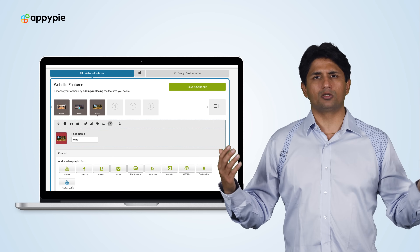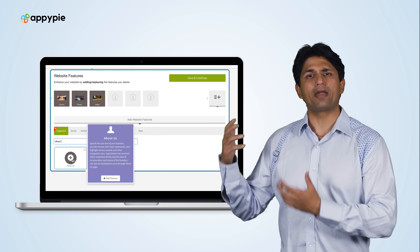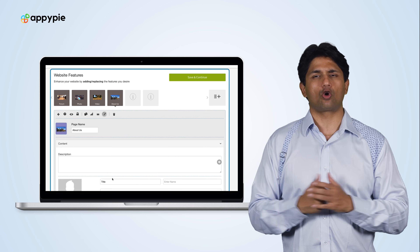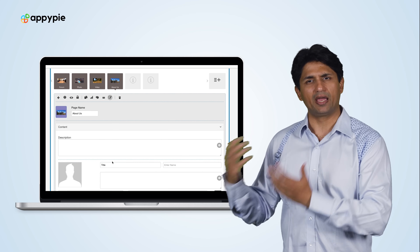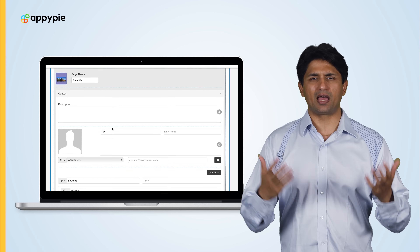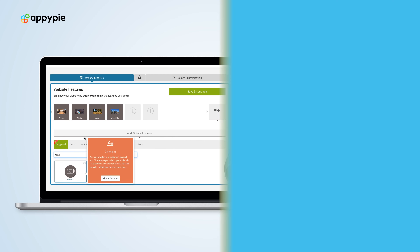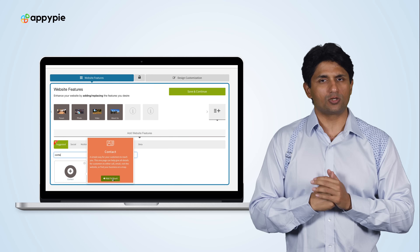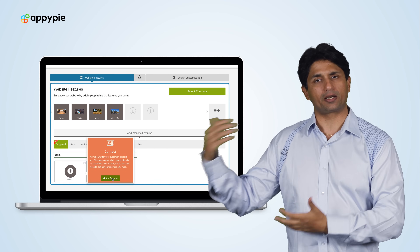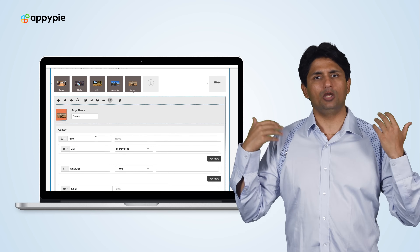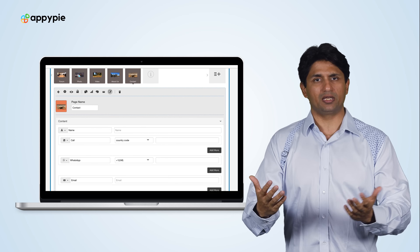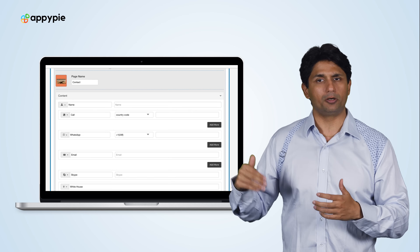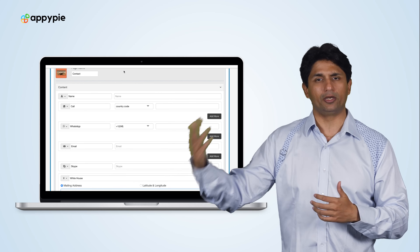We also have the option to add an About Us page where you can talk about the couple and the different things that they like. You could also add a venue page to your website using the Contact Us page, which gives your guests the ability to get turn-by-turn directions to the venue.